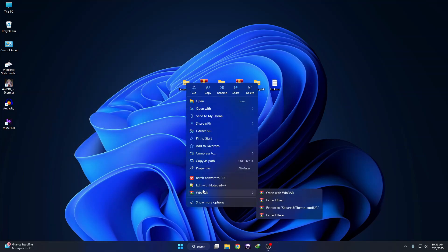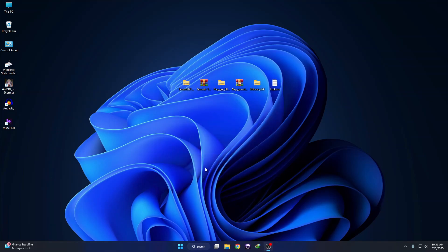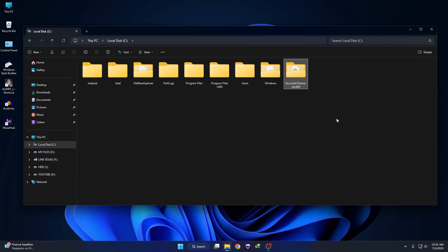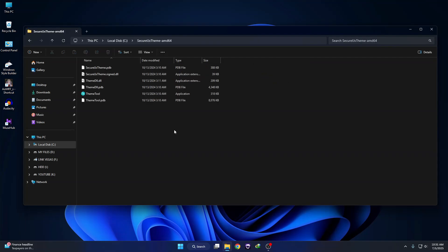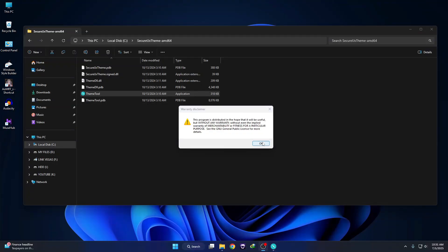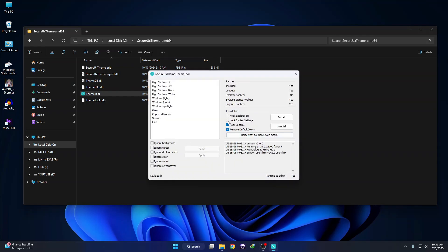Now we need to use a software called SecureX Theme Tool. Without this step your theme will not work on your system. Go to C drive and paste the theme folder there. Then open the SecureX theme folder, right-click on the theme tool, run it as administrator, and click Yes. Click OK, then mark the required boxes and click Install — it will require a reboot. You must do this or the theme will not work on your system.